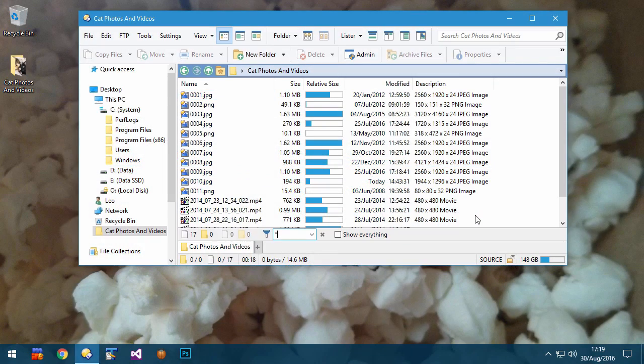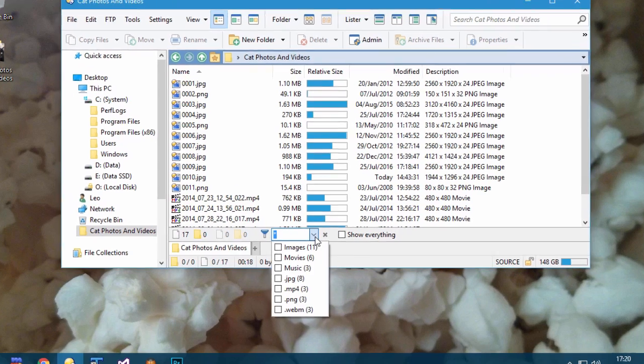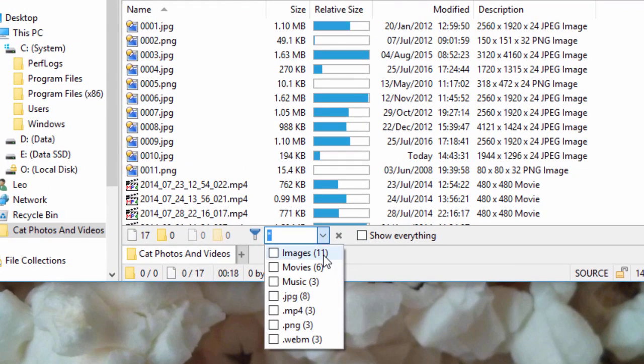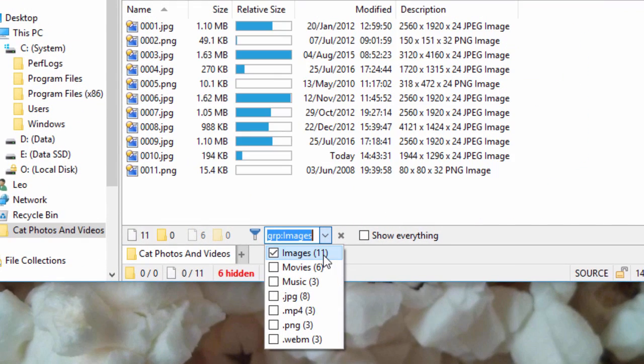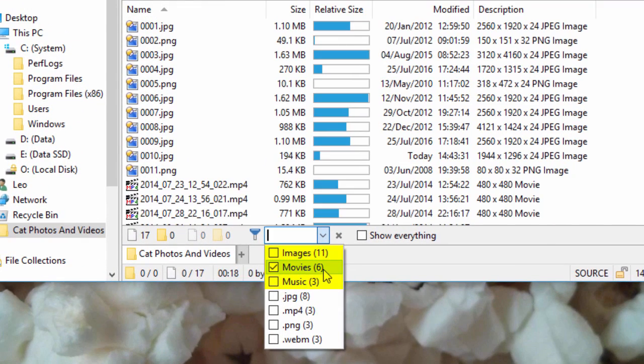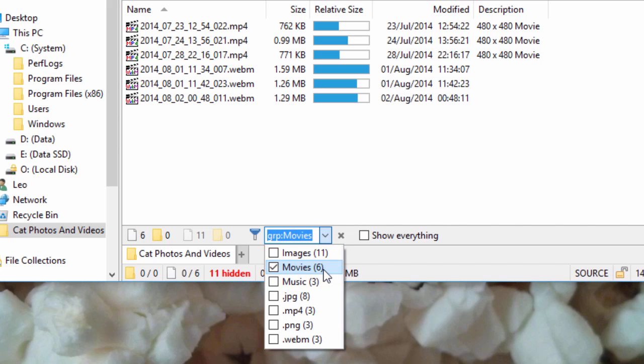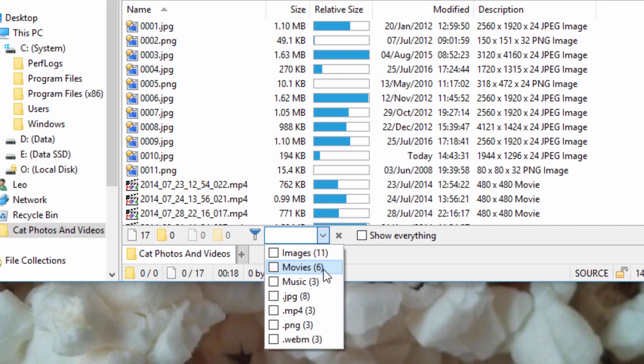When using the filter bar, the dropdown which lets you select file extensions now also lists any relevant file type groups at the top, so you can quickly filter on all images, movies, music, and so on.